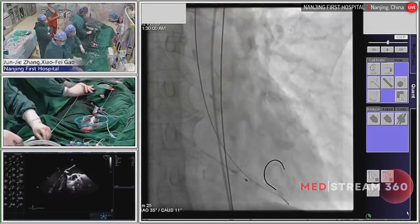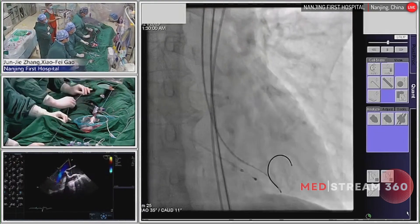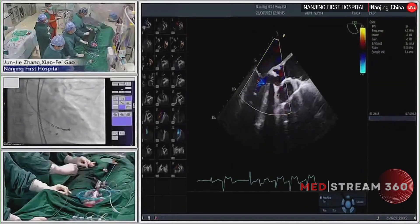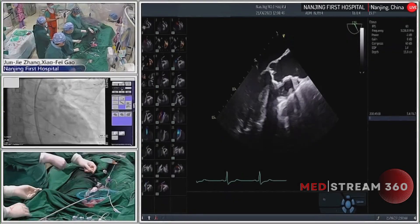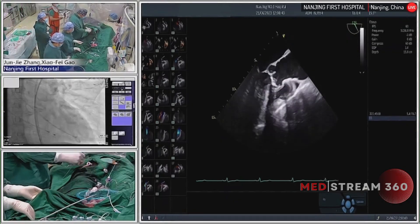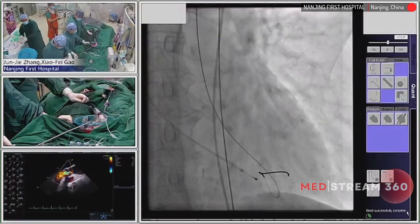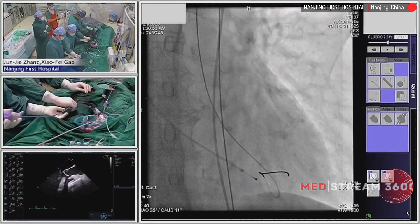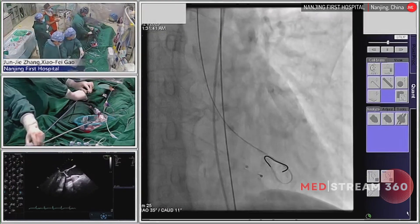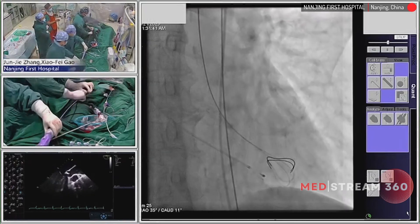It is a quite successful BAV. However, the leaflets of the valve are quite thickened and calcified, and very hard to open. After BAV, the gradient was decreased. Now the next step: we are advancing the self-expanding valve. According to the CT analysis, we will use a 23 Taurus valve — it is a third-generation self-expanding domestic valve.